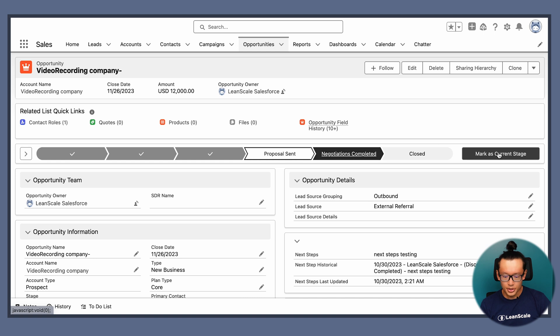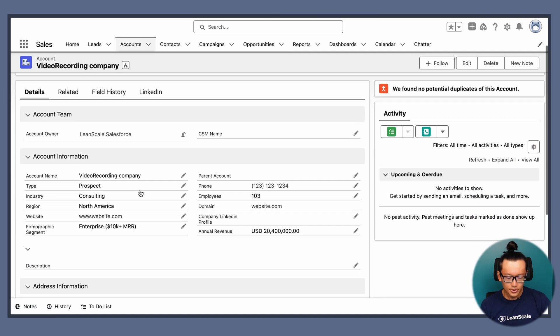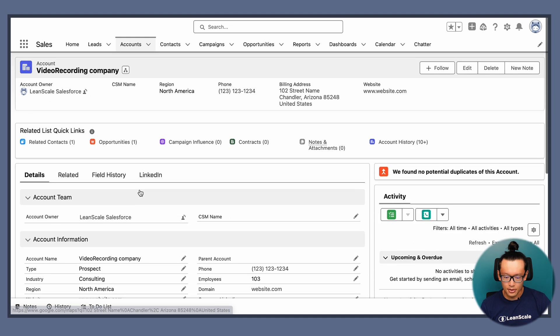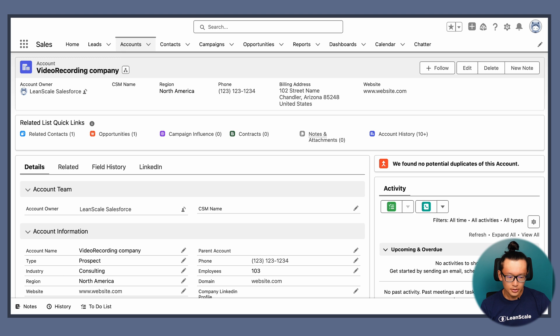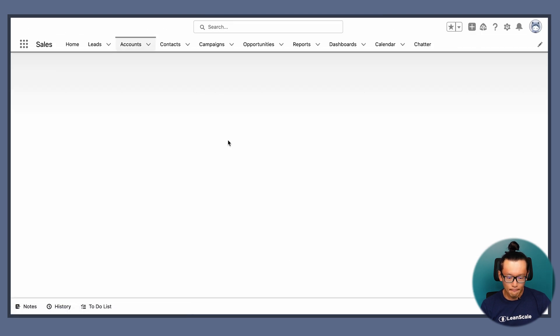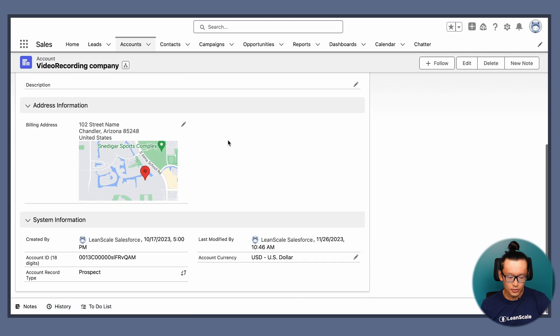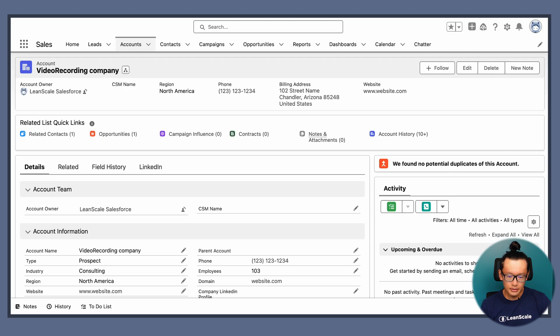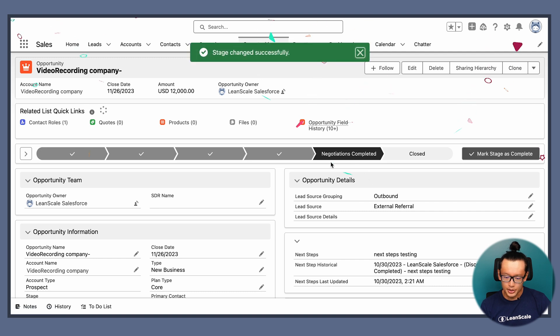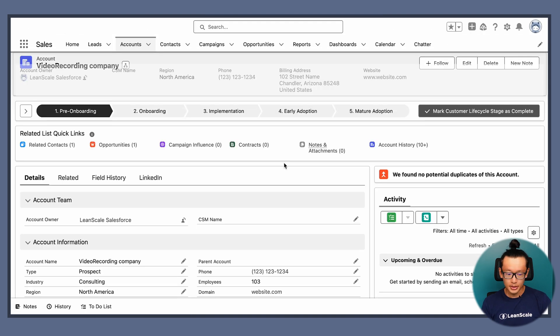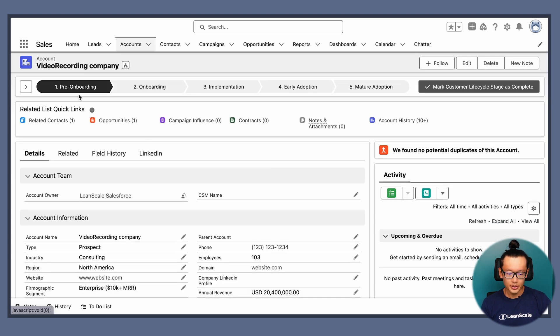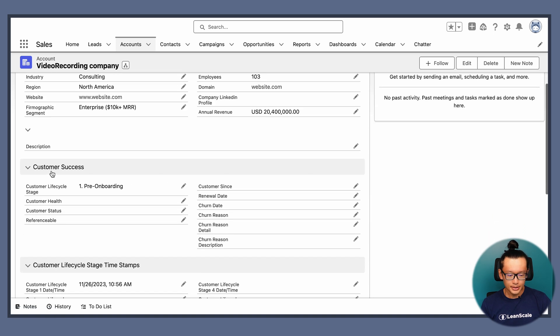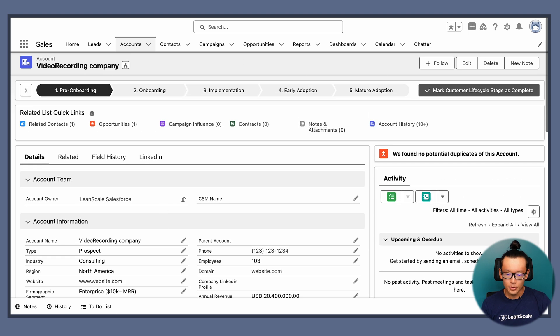So changing to Negotiation is completed at this opportunity. Actually let me show the account first. As you can see here there's nothing about Customer Lifecycle. Let me refresh so you guys can trust me. Very cool. So no Customer Lifecycle whatsoever but once we change to Negotiation is completed and refresh this page. Here we see the Customer Lifecycle stage path. And then the field is set to pre-onboarding and now we see the entire Customer Success section with the Customer Lifecycle stage as pre-onboarding and the Customer Lifecycle stage timestamps with the Stage 1 timestamp. Very cool.